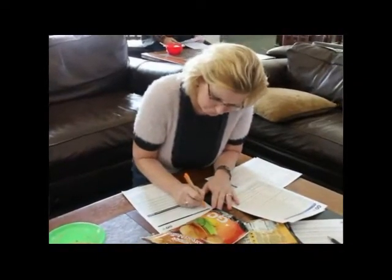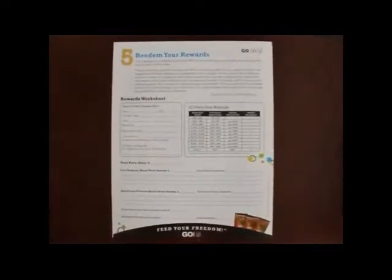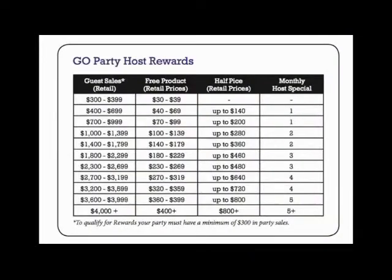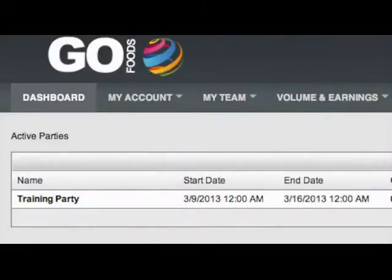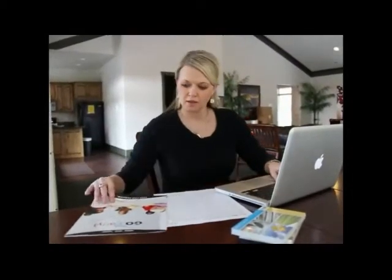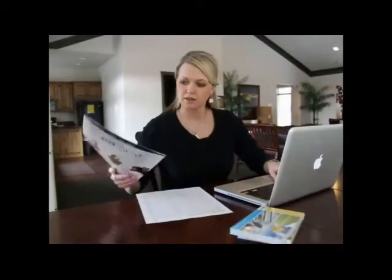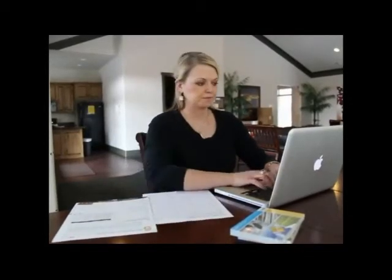Guests can be retail customers, preferred customers that set up a home delivery, or wholesale members. After your party, refer to your rewards worksheet on the back of the Go Party Host Planner to find out what your free and discounted food benefits are going to be. Go to the party that you set up in your back office to enter in retail and preferred customer orders. Orders can be placed with bulk shipping to one location or to each guest separately.